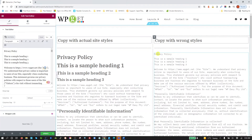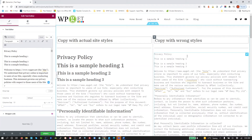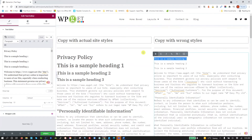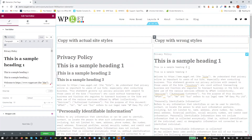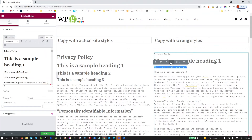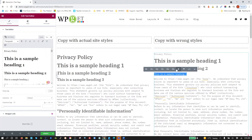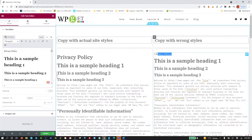So if you want to apply headings or styles to individual lines, first delete that, press Enter, go to the end of that, press Delete, press Enter again — so you've got new lines in between them. Then we change that to a heading one, this to a heading two, and that to a heading three.